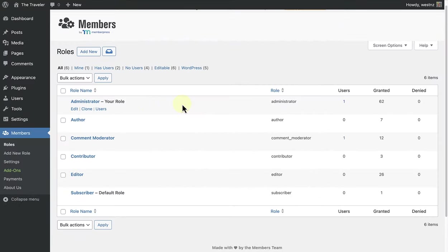Now you can, as mentioned, duplicate or clone and then customize default roles, or you can create new custom roles with limited capabilities.